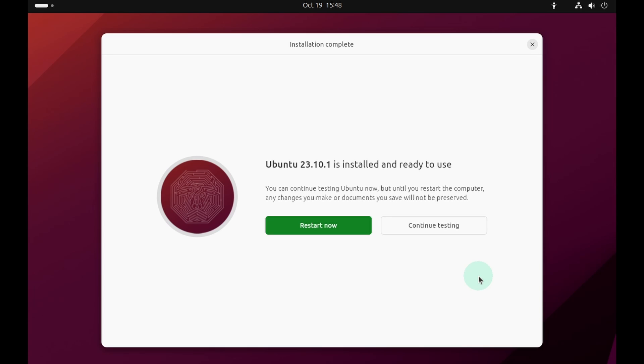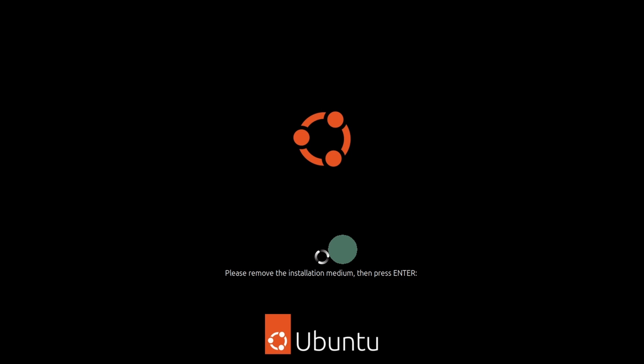Now it is telling Ubuntu 23.10 is installed and ready to use. Go ahead and press the restart button. Now press enter on your keyboard.